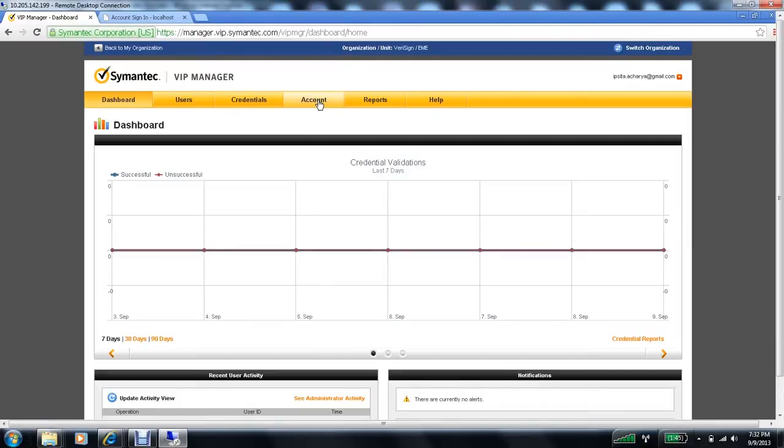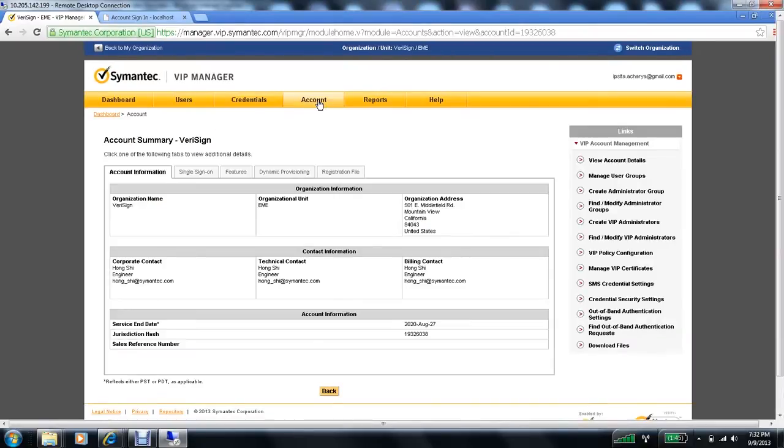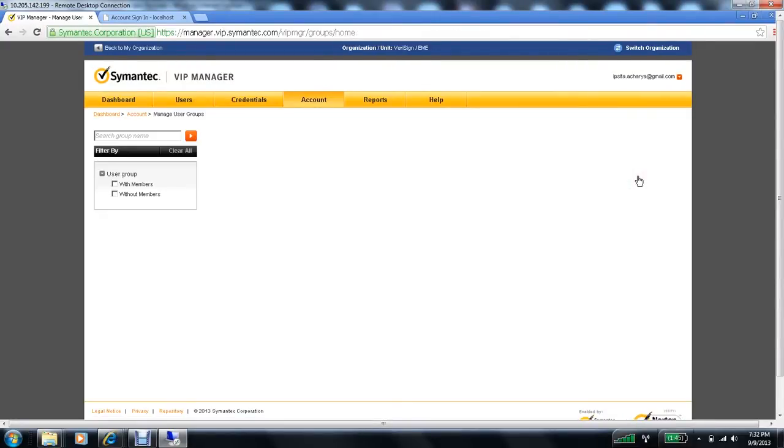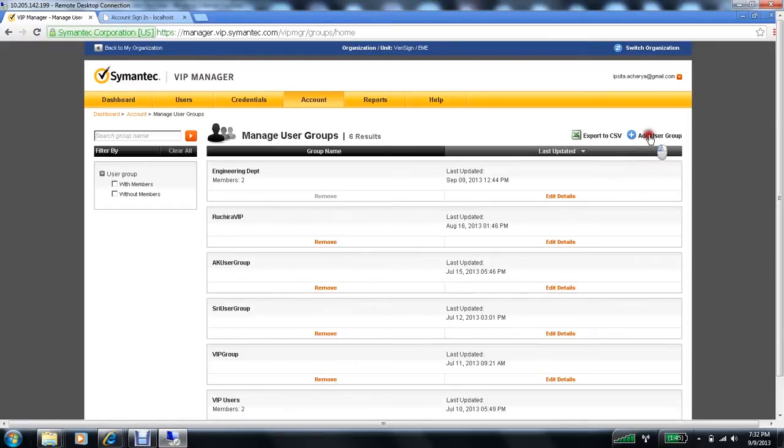We'll go to the account tab, VIP manager. On the right hand side, there's a link called manage user groups. Click on that. These are the existing user groups for this account. To create a new user group, we'll click on add user group.